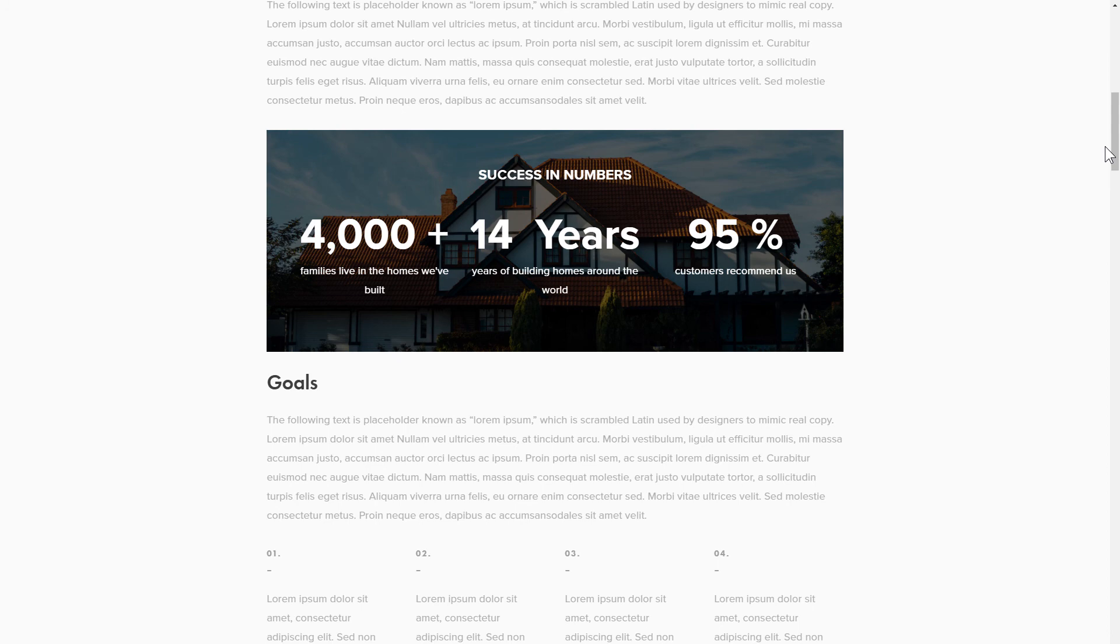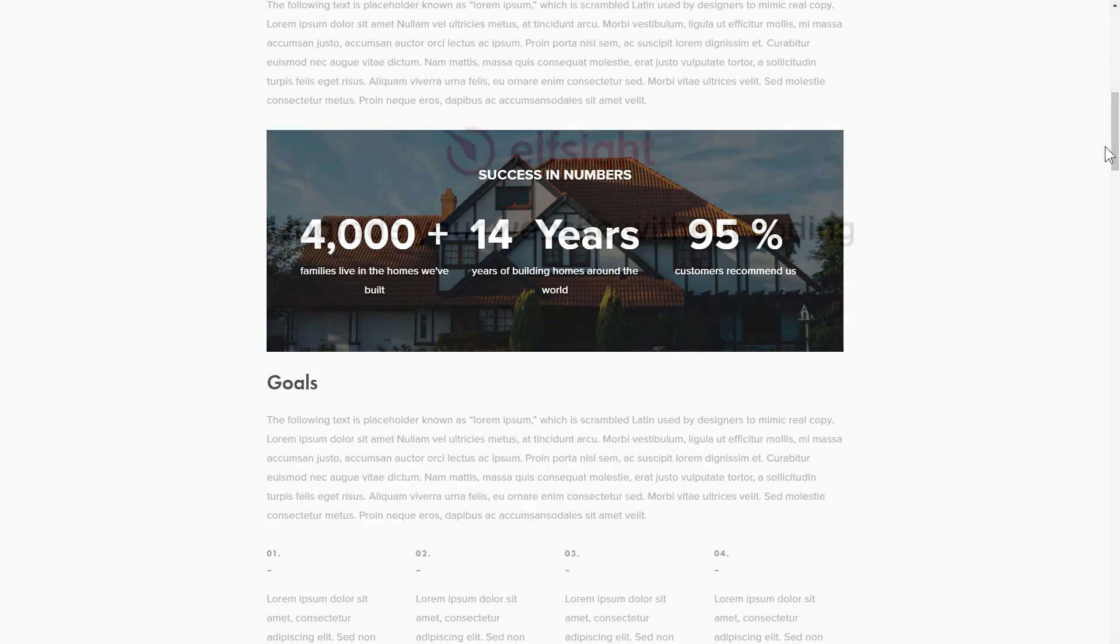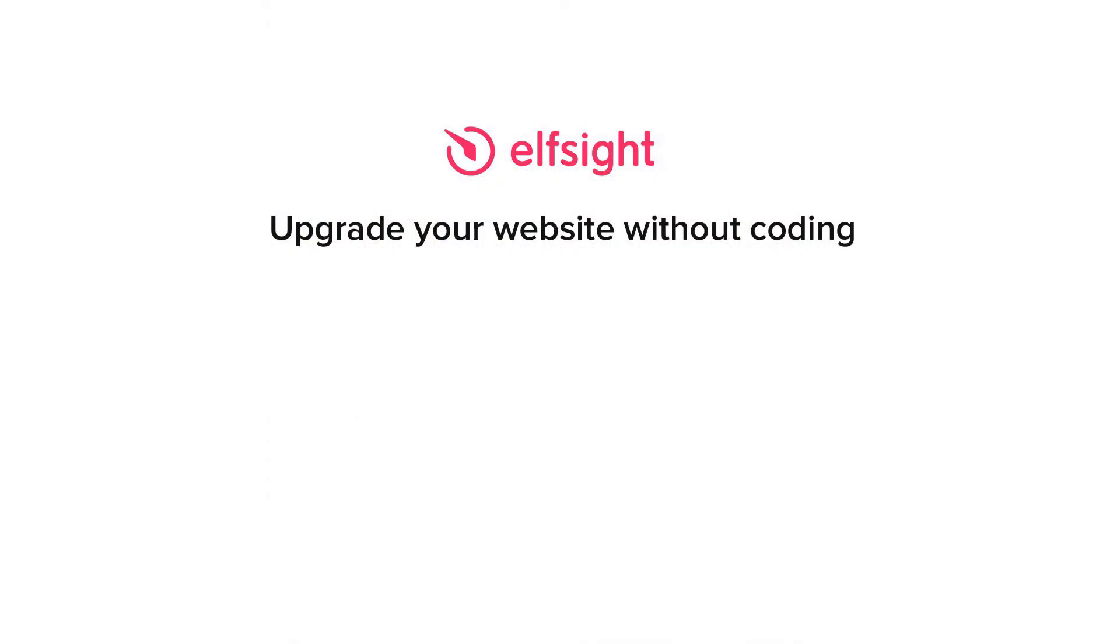But if anything goes wrong at any stage, message us at support at Elfsight.com. Also, we've got tons of cool and exciting widgets and you're very welcome to try them out for free. Just click the link in the description. Thank you for watching this video. Enjoy your day!